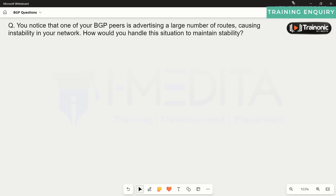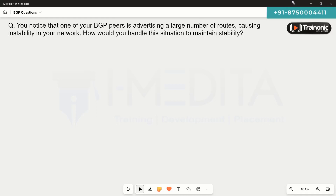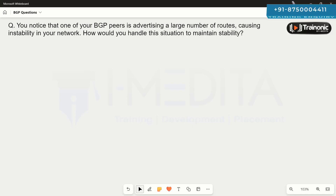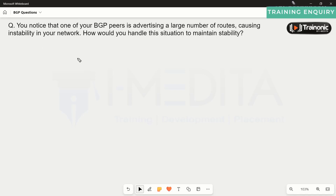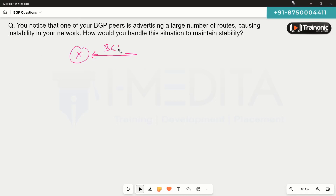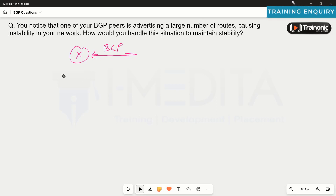We noticed that one of our BGP peers is advertising a large number of routes, causing instability in your network. How would you handle this situation to maintain stability? To control what routes can be accepted by the router in Border Gateway Protocol, we can use a variety of routing policies.